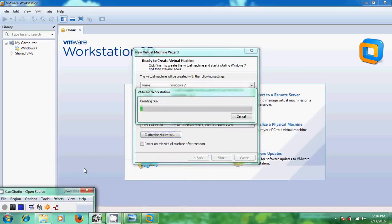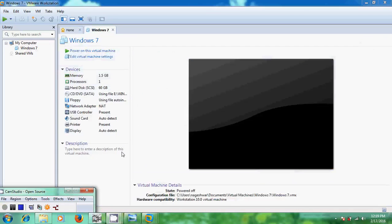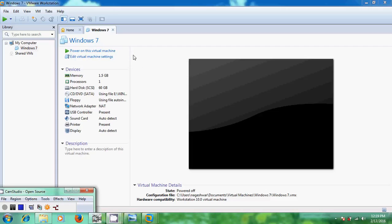Now it is creating my virtual machine — this process takes a few minutes, so I will skip ahead. Welcome back! The Windows 7 virtual machine has been successfully created. You can see all your devices listed here. I have successfully configured my Windows 7 virtual machine. To run it, just click on Run this Virtual Machine.